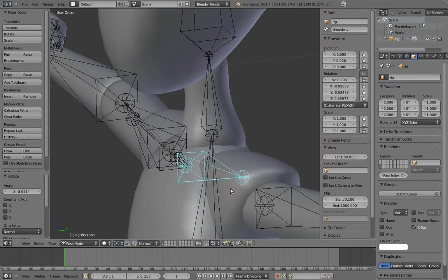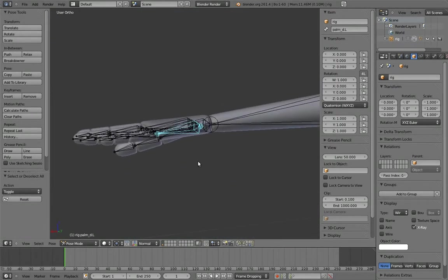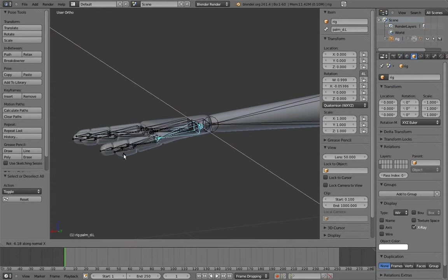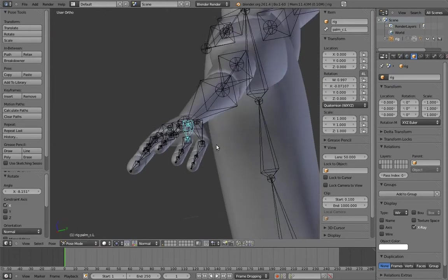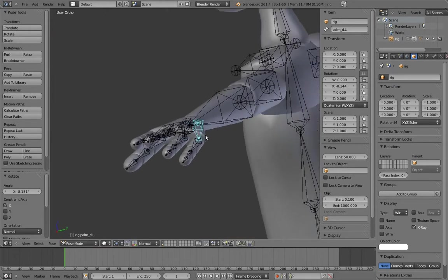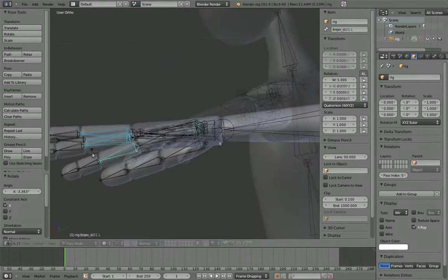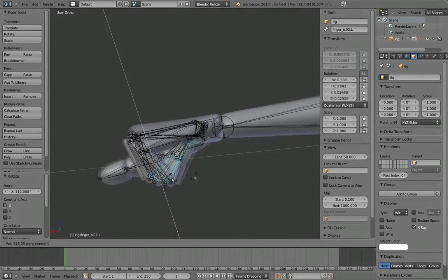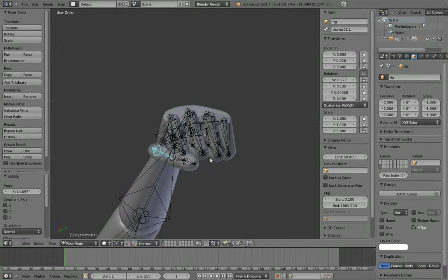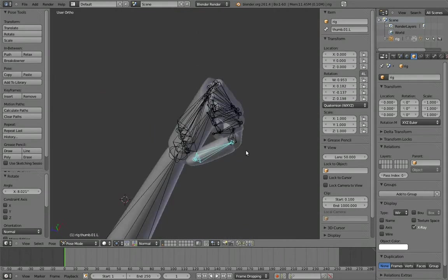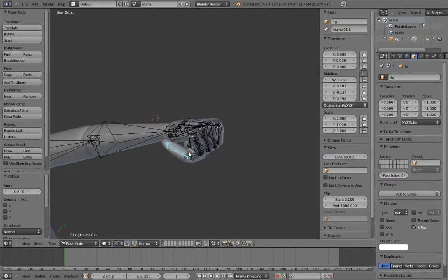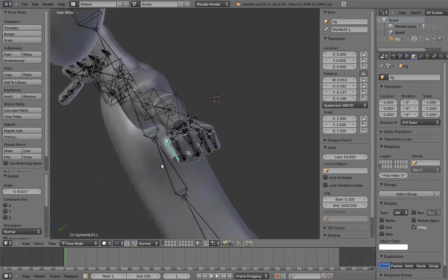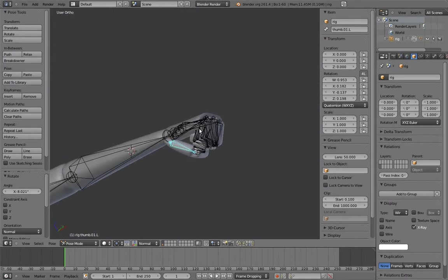The second thing you want to keep in mind is that the palm area of the hand can actually curl. In fact, curling the palm of the hand is critical when making a convincing fist pose. Many beginning riggers make the mistake of leaving this out, resulting in a lot of hand poses looking kind of off. So make sure to include bones for curling the palm of the hand.